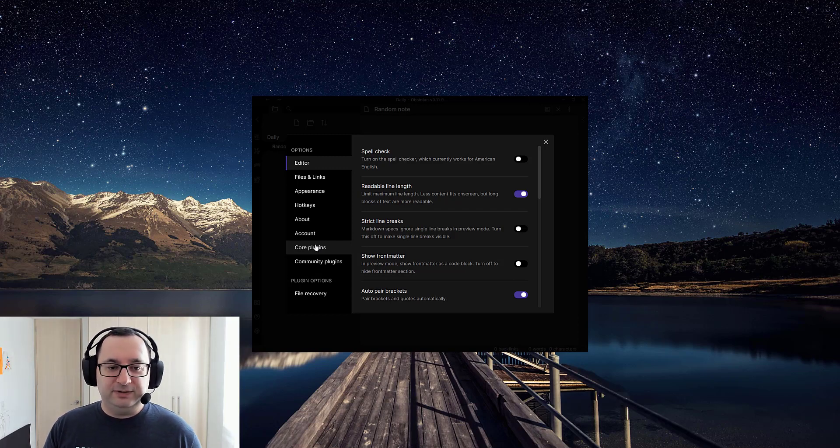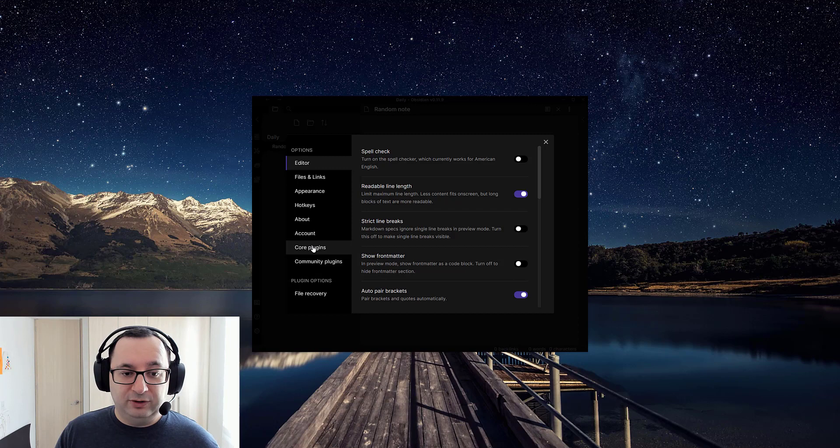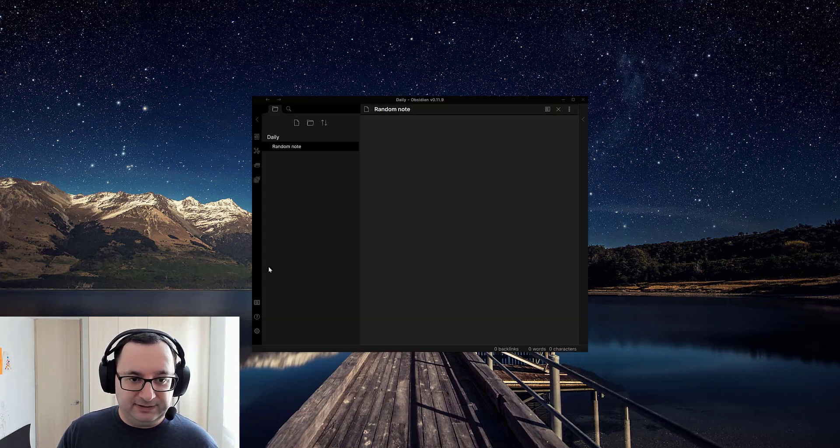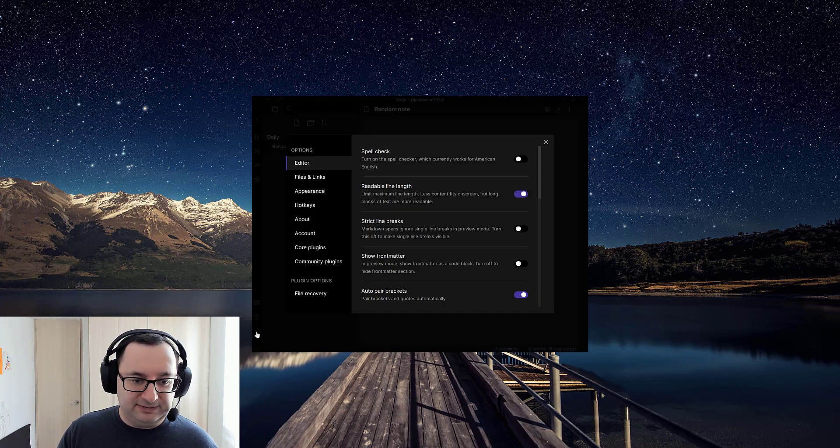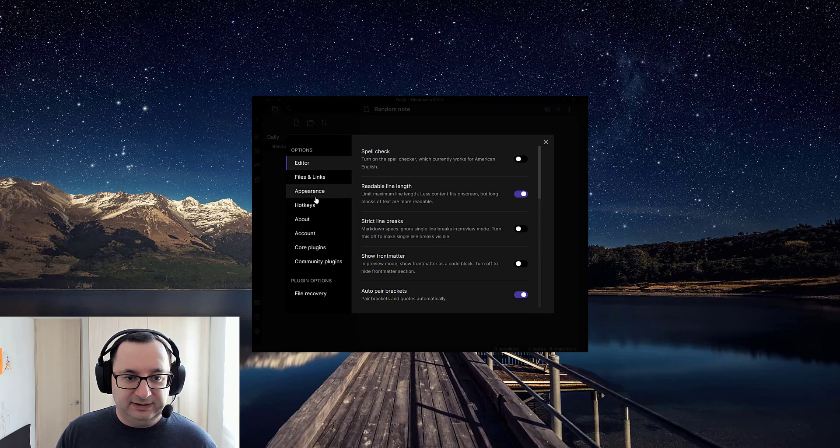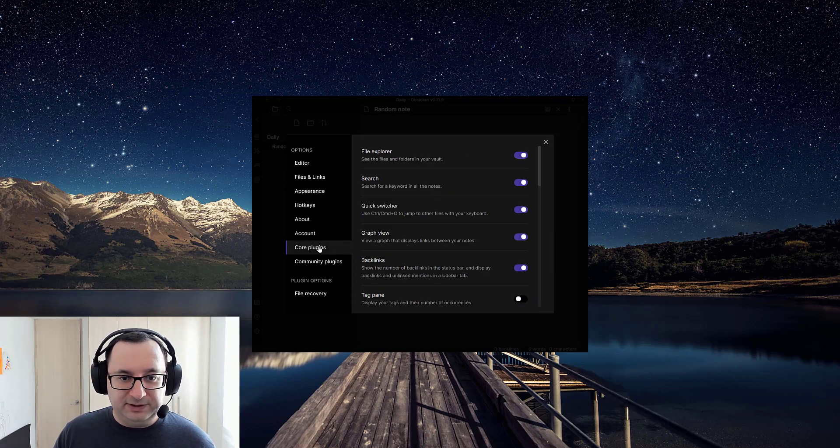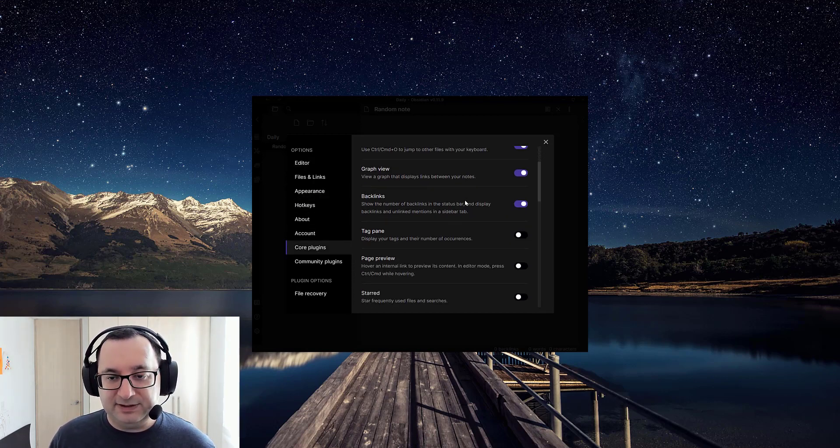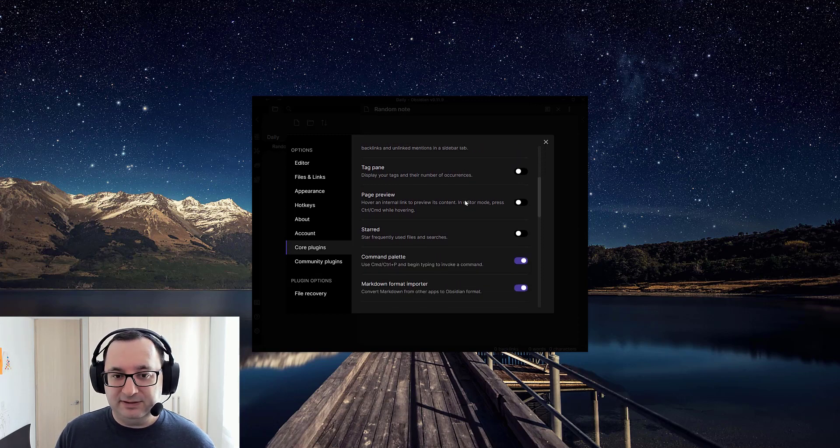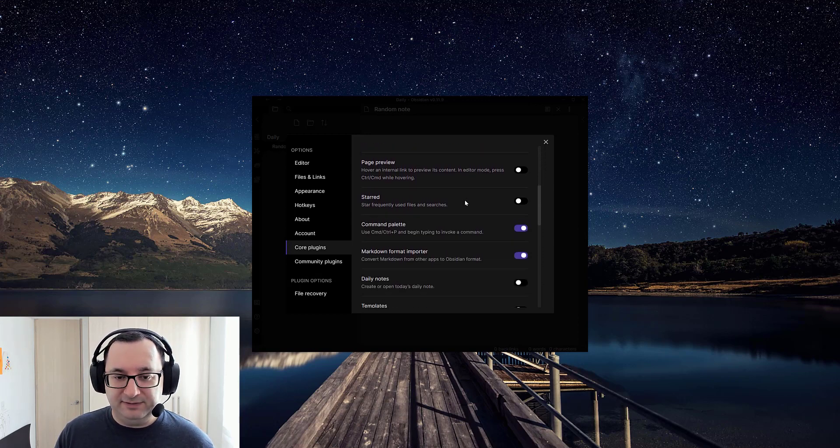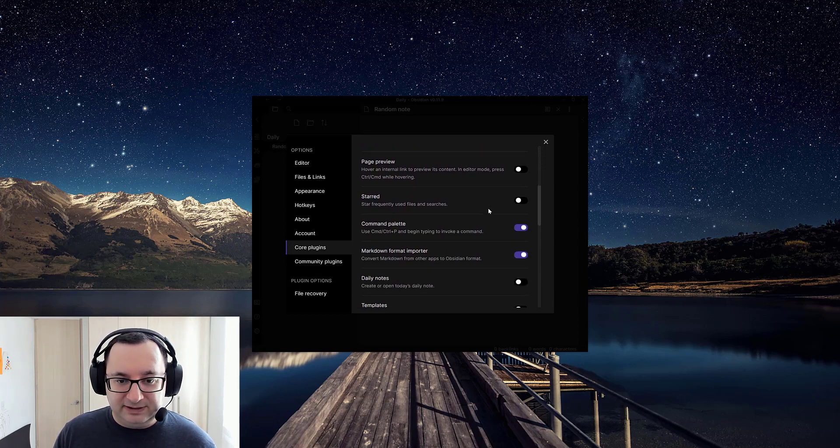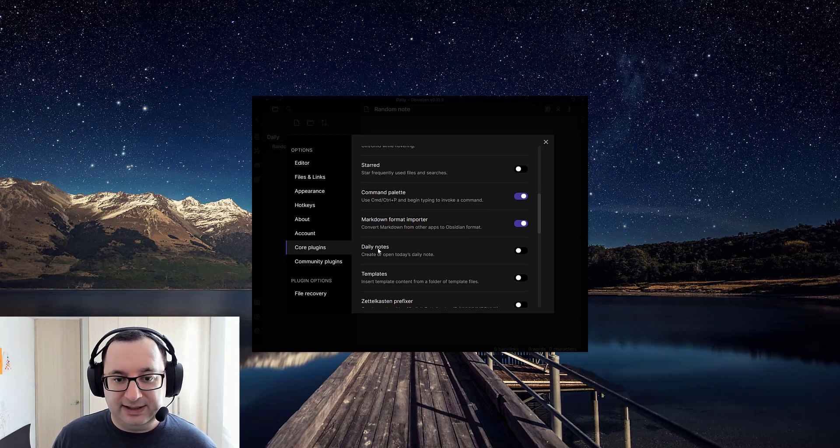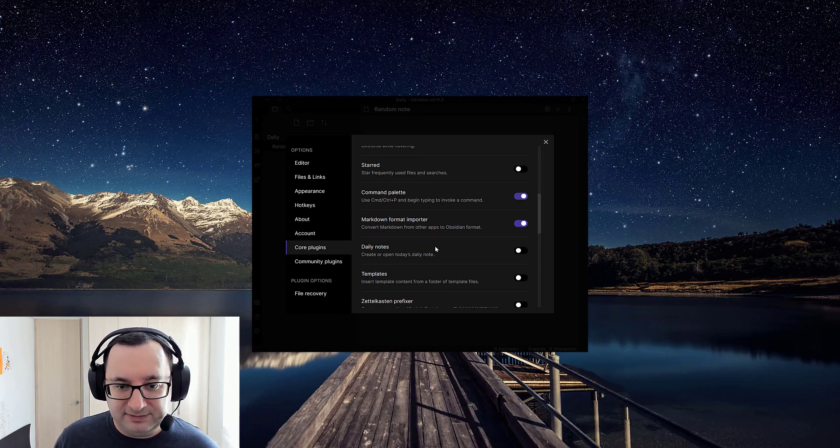So what you want to do is go to core plugins in the settings. Settings is down here. Go to core plugins. So this is a plugin that's built into Obsidian. Of course you can have third-party plugins. Scroll down until you find daily notes.